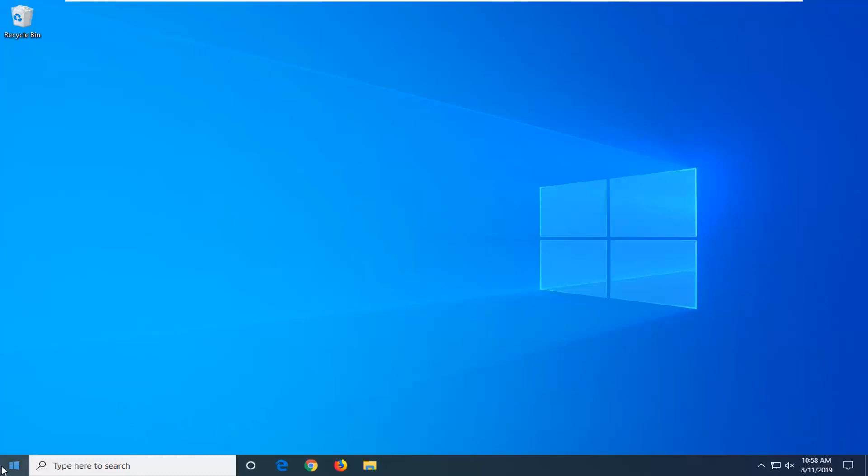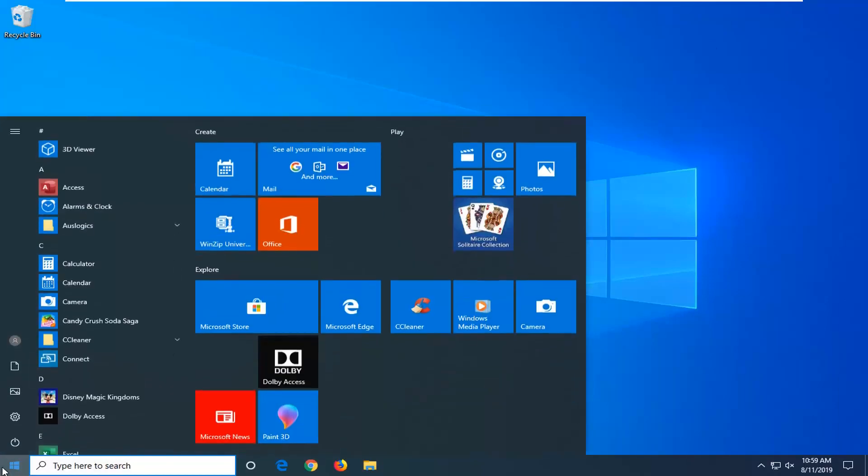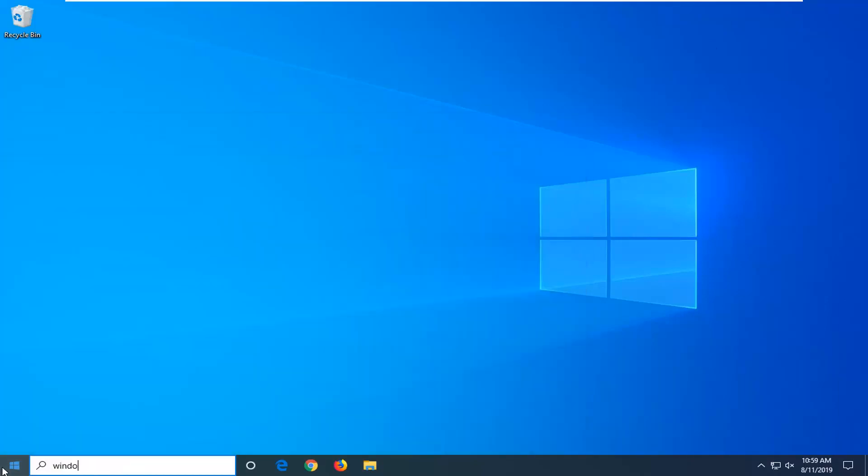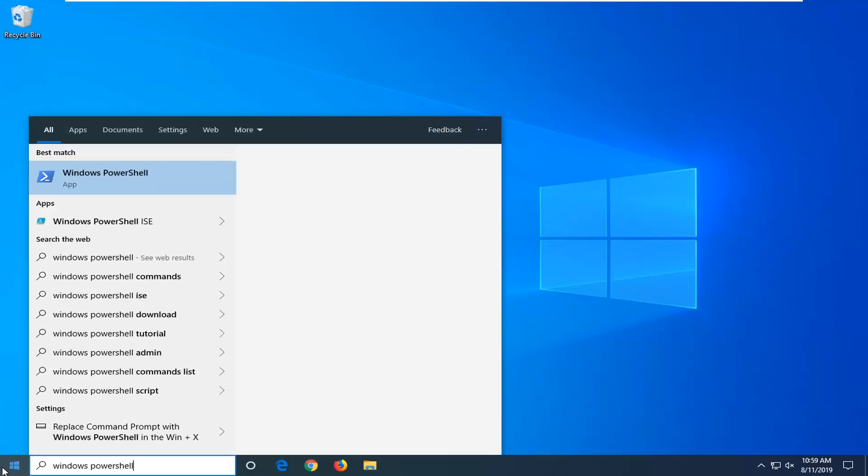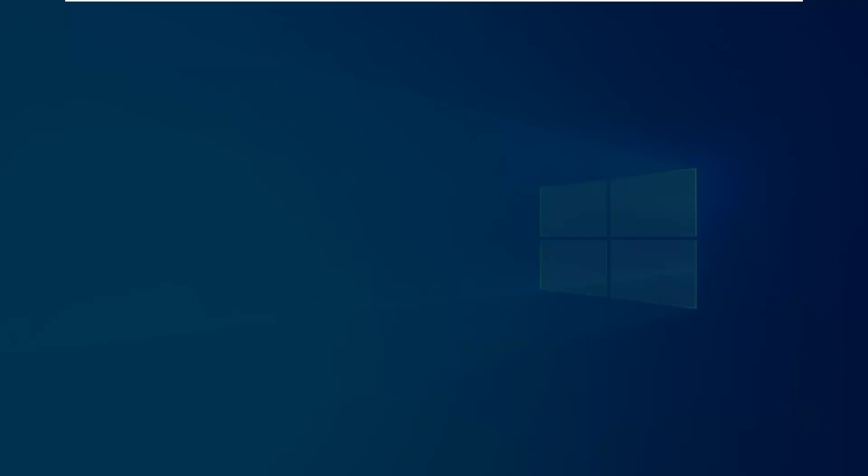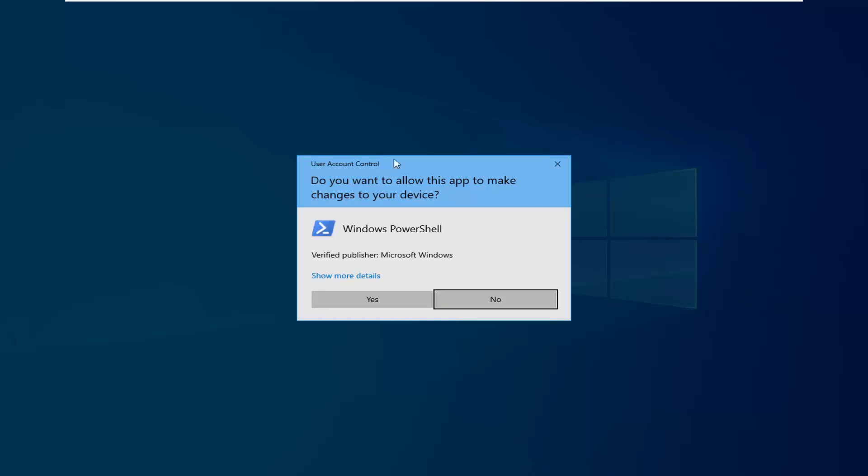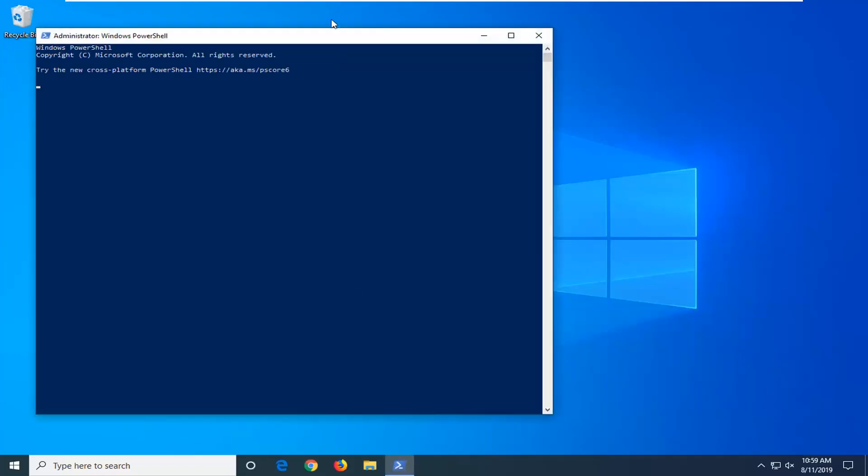If not, another thing you can try to open up the start menu. Type in Windows PowerShell. Best match should come back with Windows PowerShell. You want to right click on that. And then left click on Run as Administrator. If you receive a user account control prompt, left click on Yes.